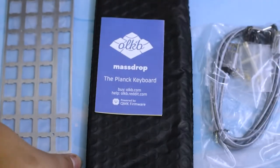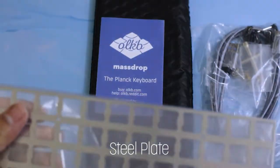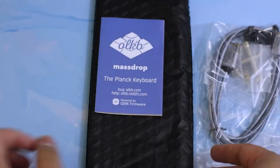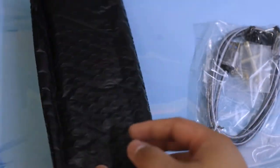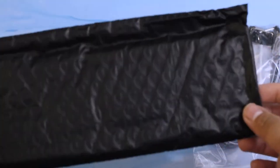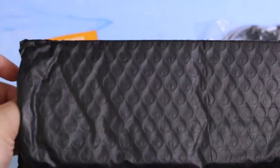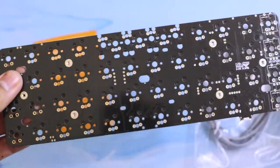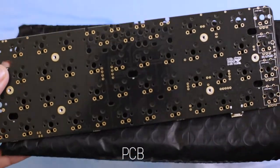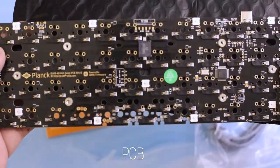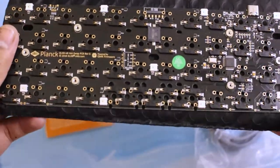This means that all of the keys are in symmetrical rows and columns. Unlike our standard staggered keyboards where not all the keys line up with each other, in this format and the 40% format, all the keys are in symmetrical rows and columns.